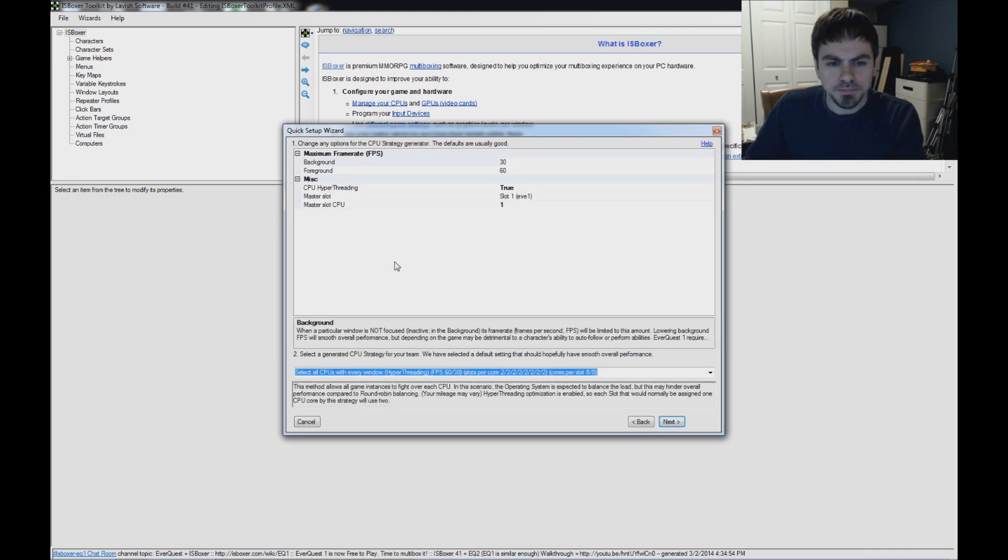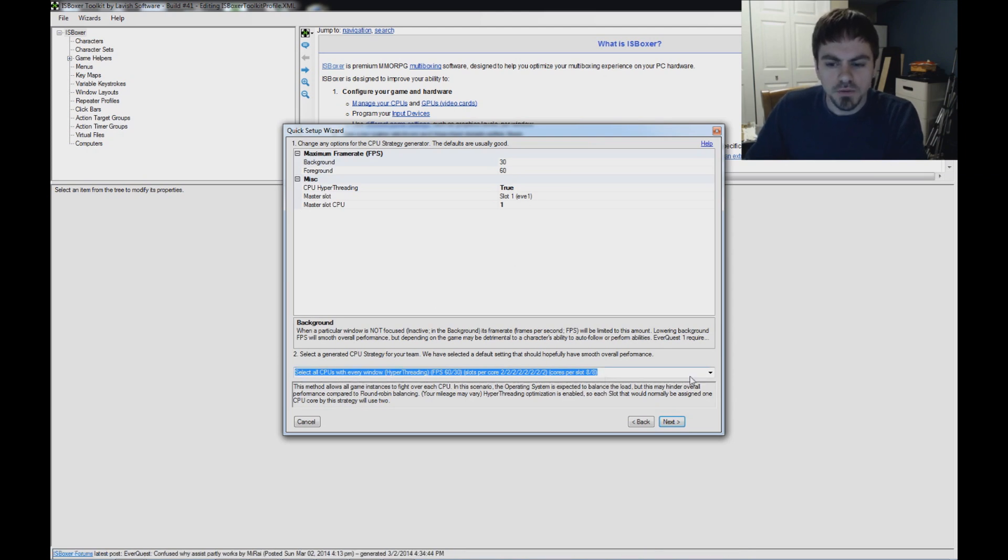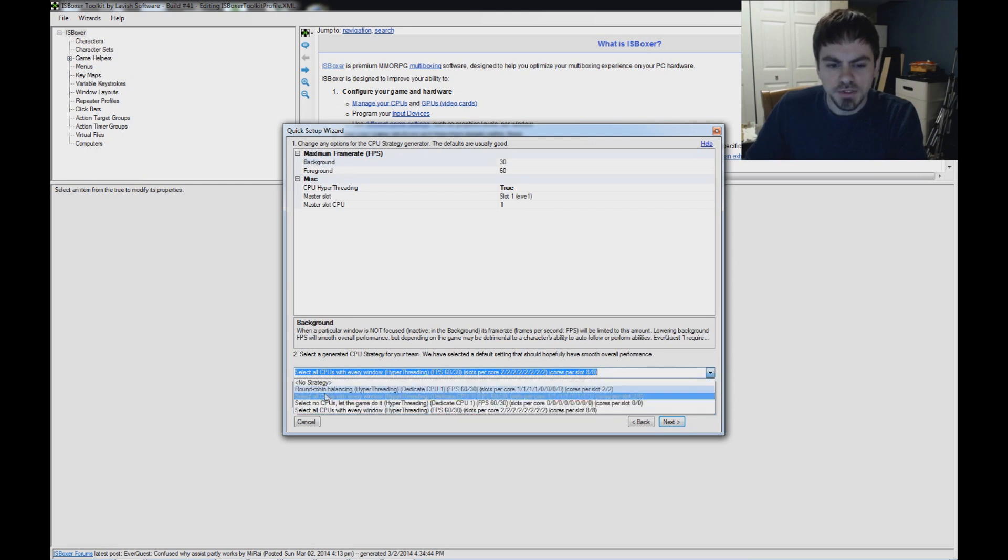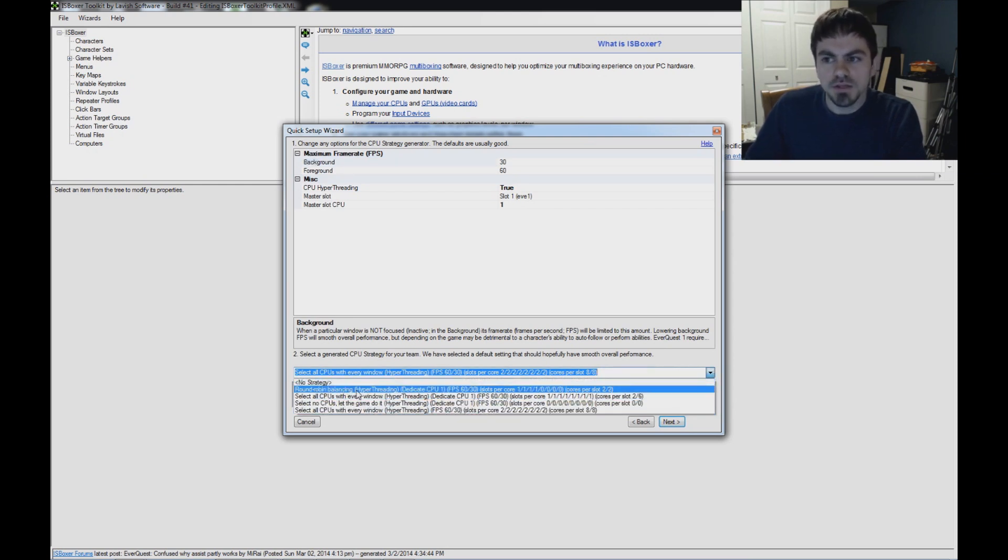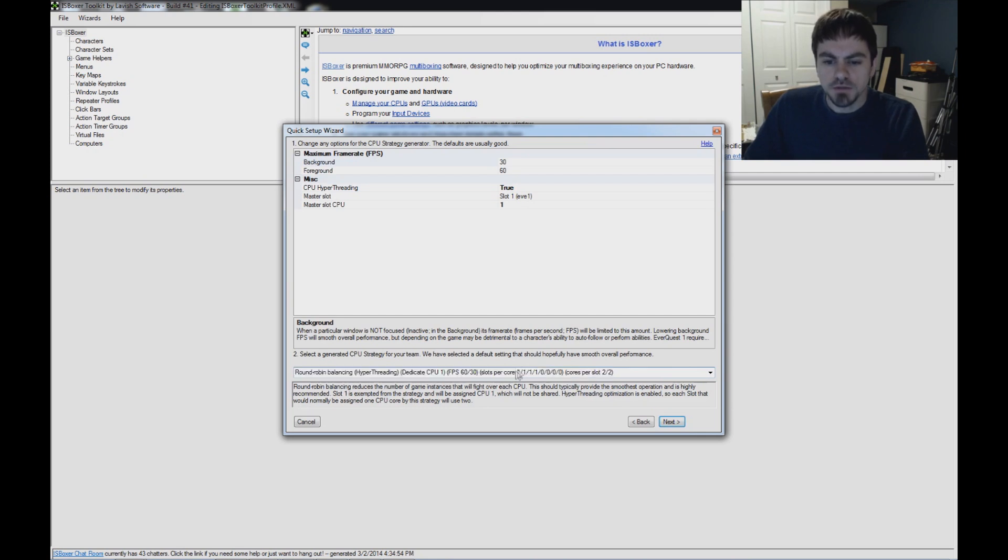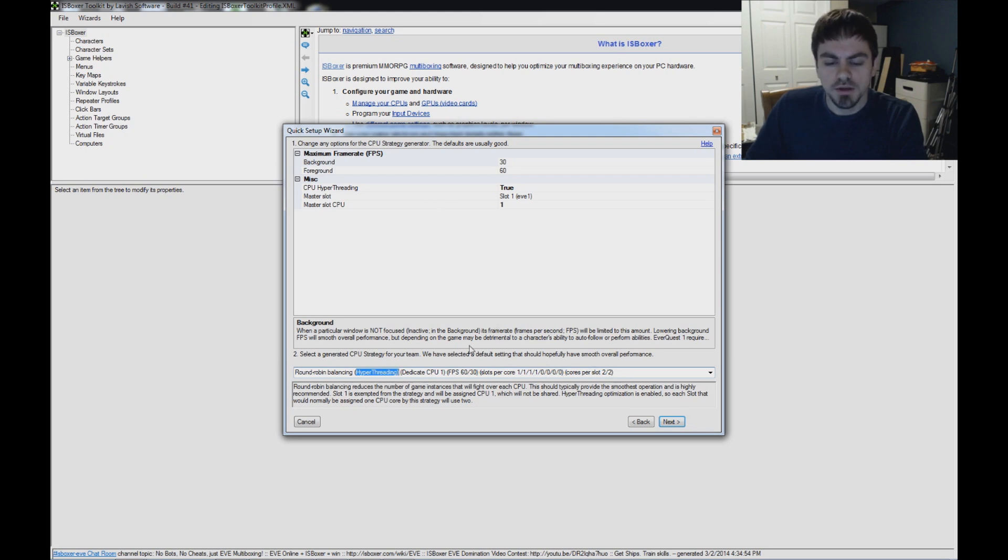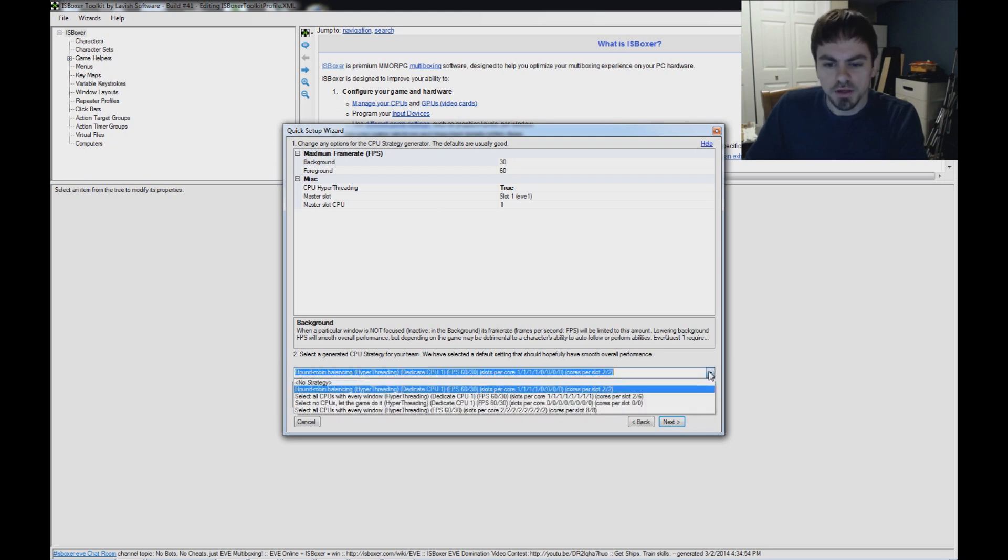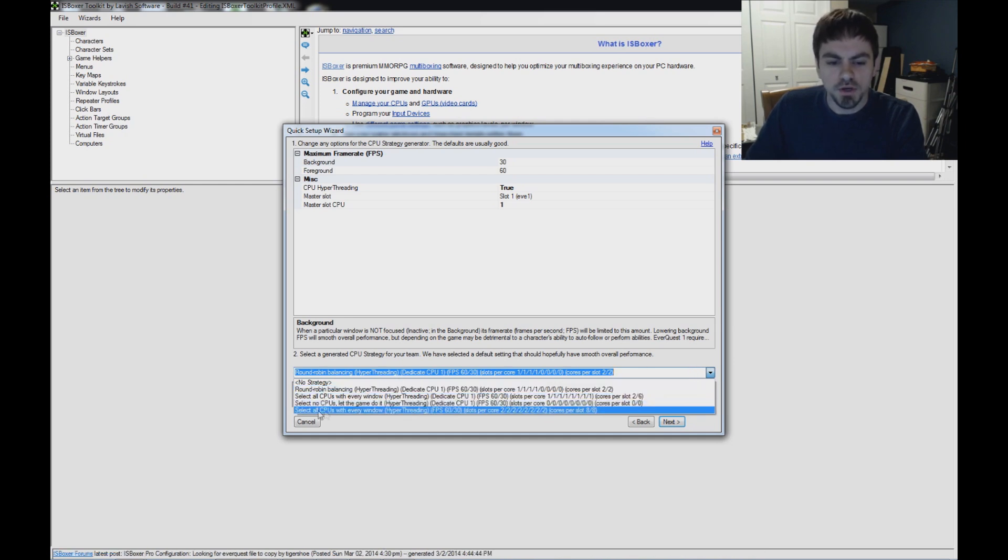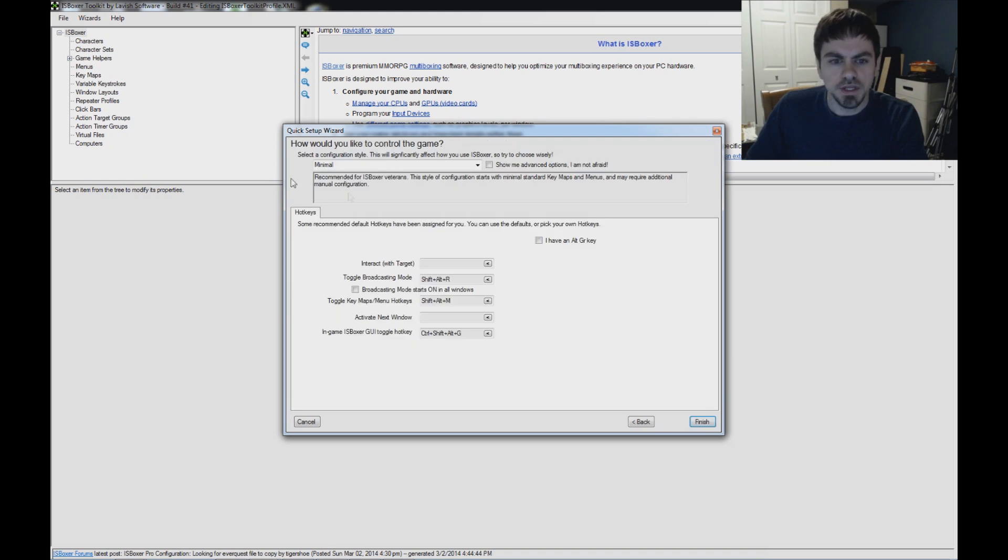Click Next. CPU Strategy. This can get a little bit complicated, but for the most part, you'll probably want Select All CPUs with Every Window down here in this box. There are some other options. Round Robin Balancing may be useful for you depending on the number of characters you have and the number of CPU cores. But as you can see here, this is showing me that Round Robin Balancing is not fully balanced for my two characters on my eight CPU cores. With Hyper Threading, it's assigning two cores per slot. But even so, I have more cores than game windows. So I'm going to use Select All CPUs with Every Window. Click Next.